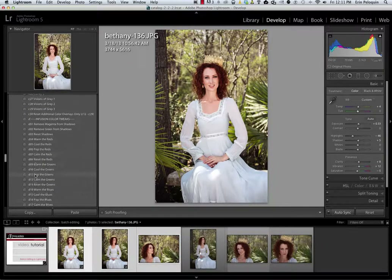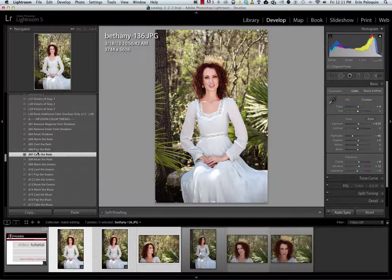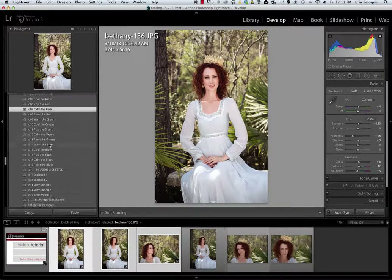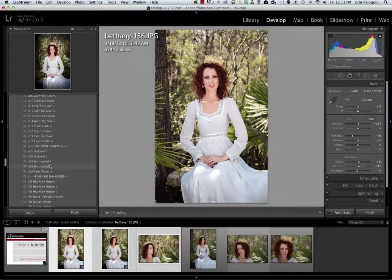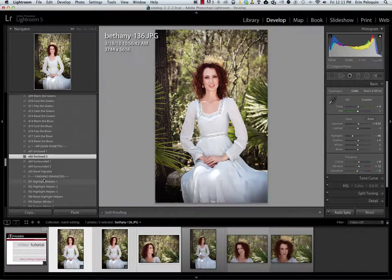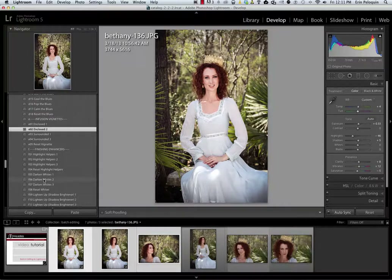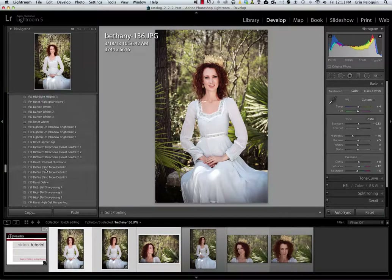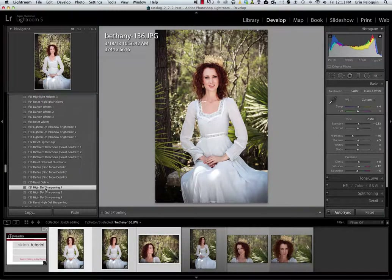Scrolling down to the color tweaks, I am going to calm the reds. This creates a slight calming in the reds in her skin tone — a very subtle calming. I'm going to apply the enclosed number 2 vignette and finally high def sharpening number 1.